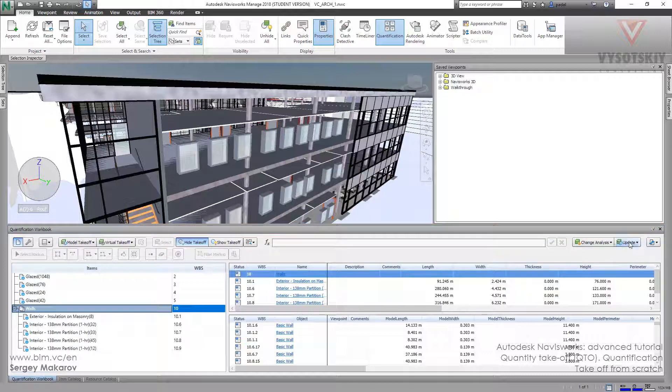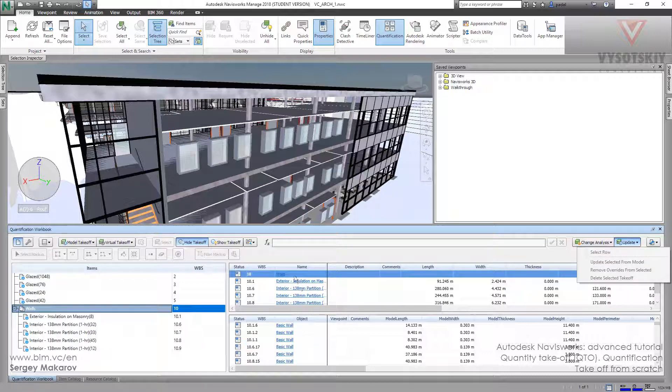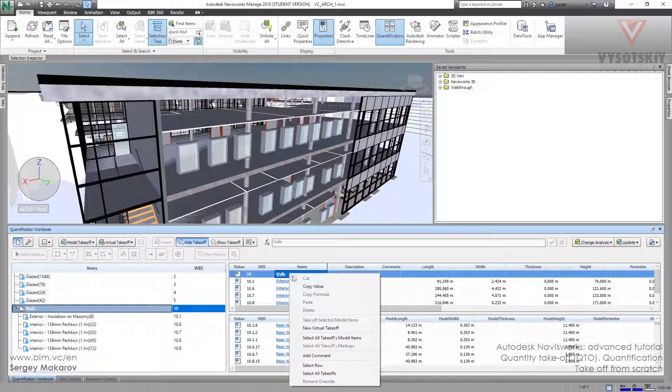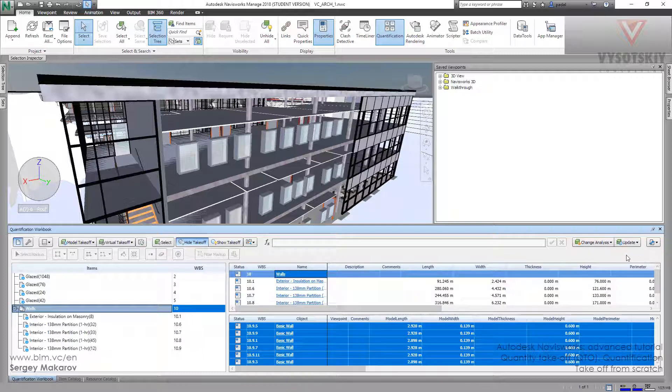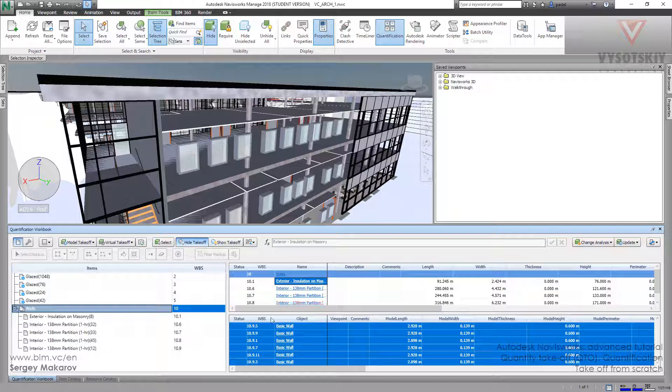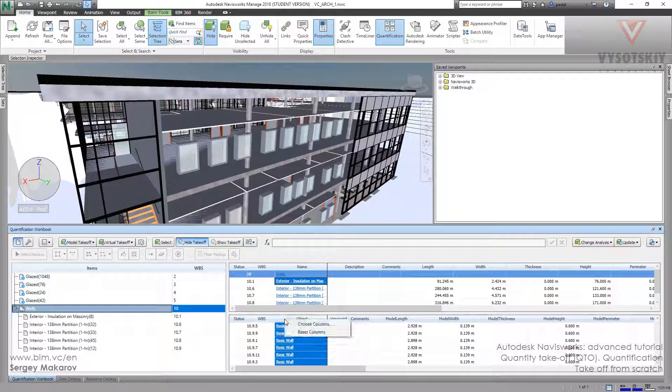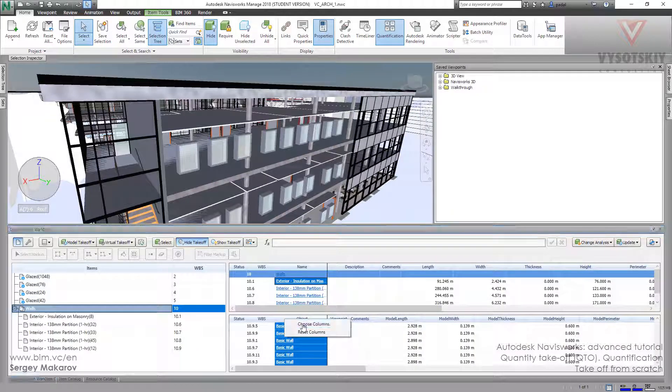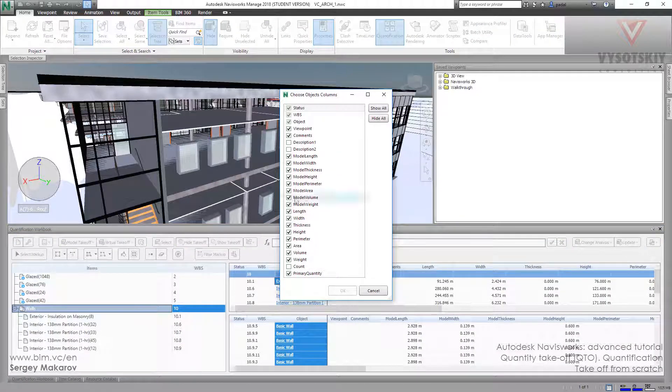And now let's update. First we should select all takeoffs, and then update. And then for this one, we should add this column, choose column, and description one column.